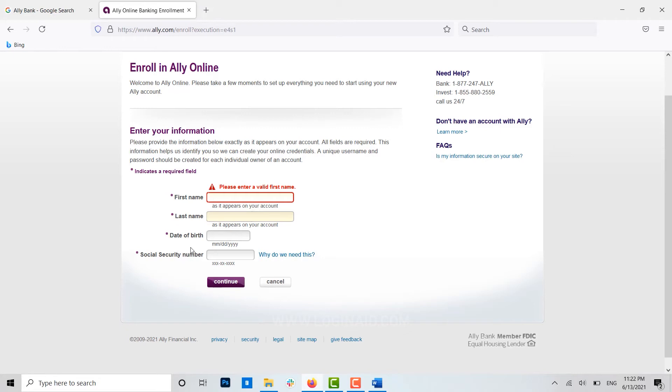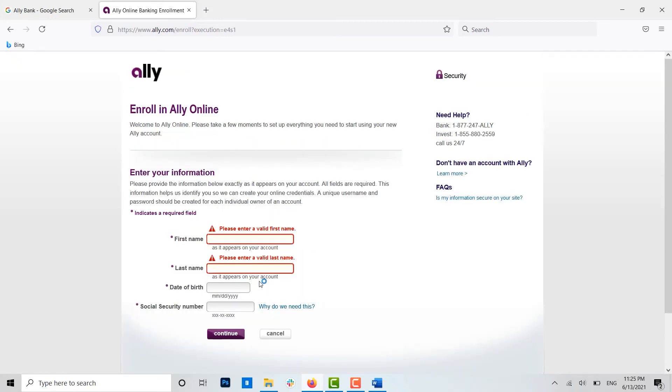Once you have provided all the details and filled them in, you click on continue and with just that you will have your online banking access to Ally Bank. Now once you have done that, you can access or sign in to the bank.